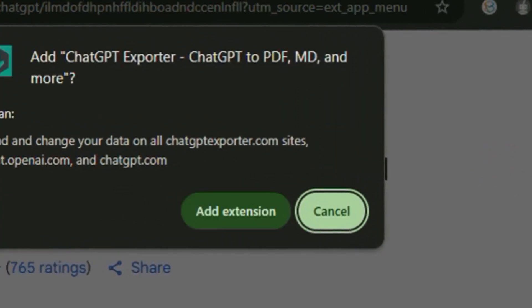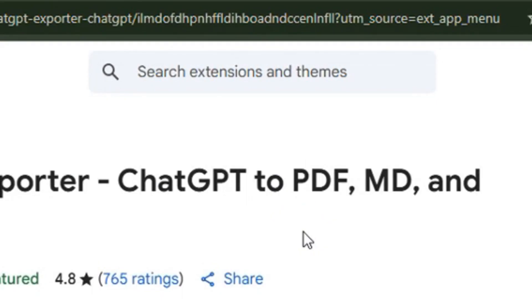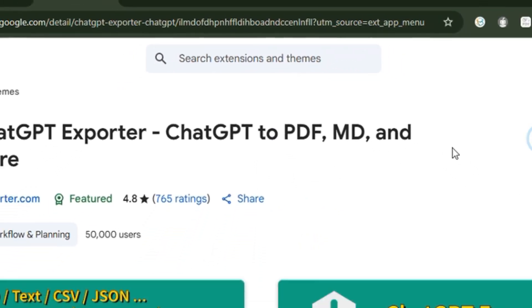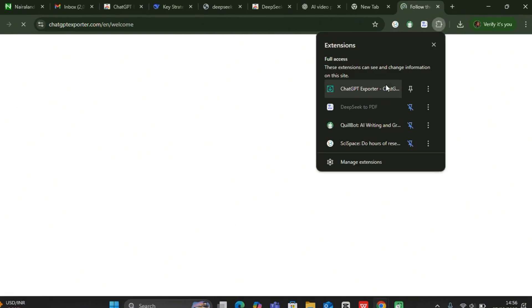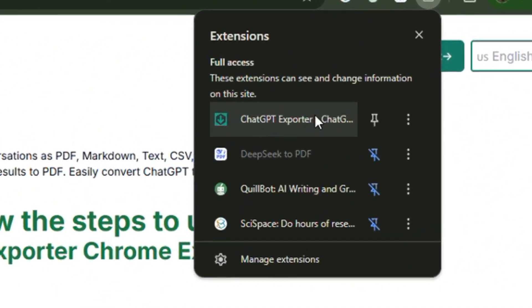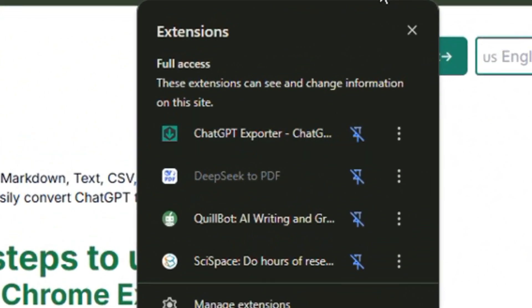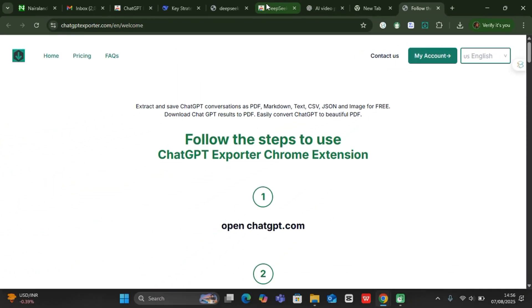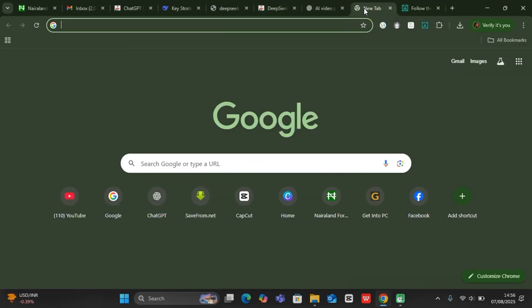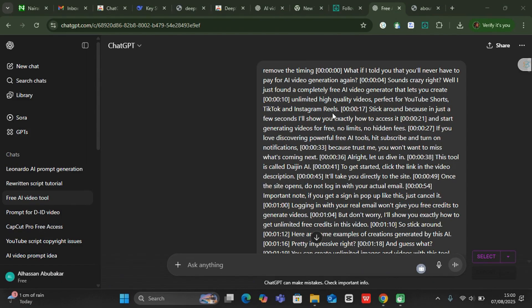Once you finish adding it, you can come to this extension, you can see ChatGPT Exporter, you can just pin it. So right now it is pinned, so let's go back to ChatGPT.